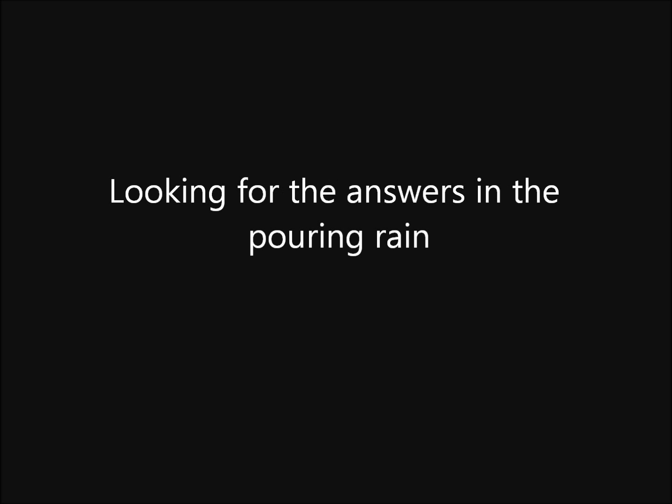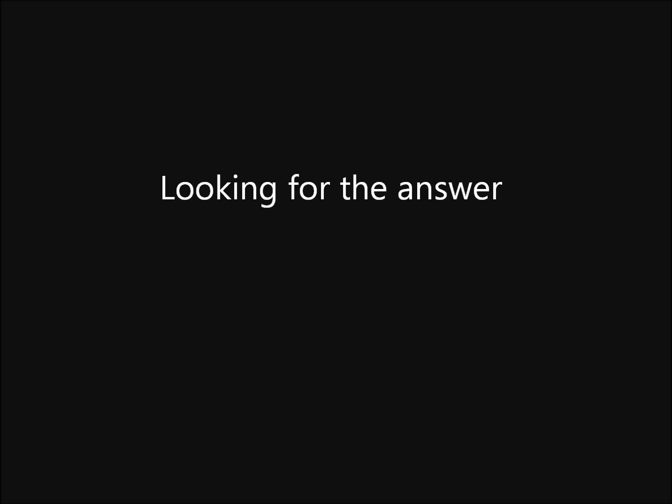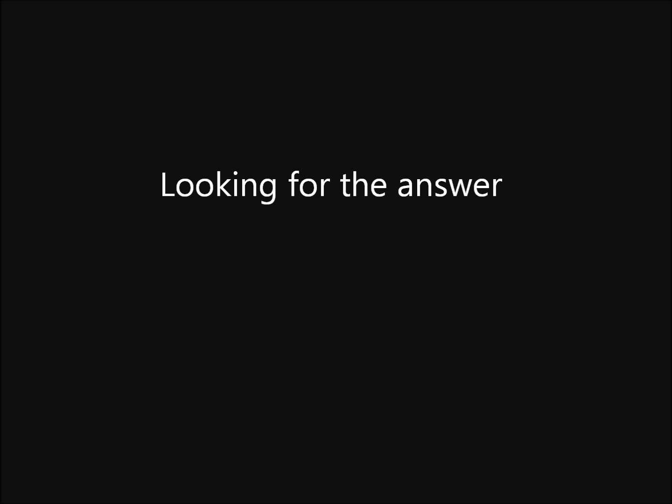You can drive all night, looking for the answers in the pouring rain. You want to find peace of mind, looking for the answer. If we can find a reason, a reason to change, looking for the answer. If you can find a reason, a reason to stay, standing in the pouring rain.